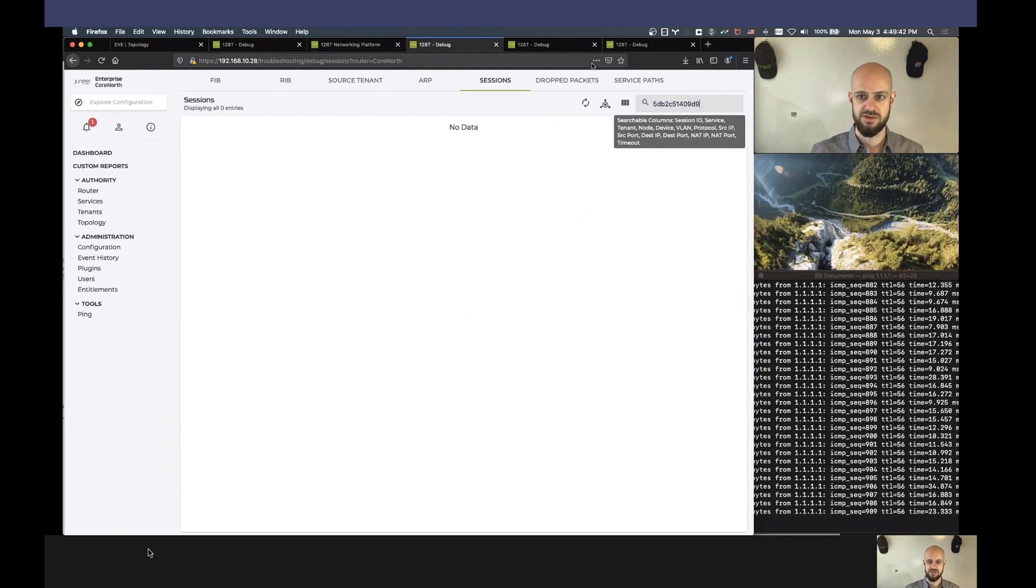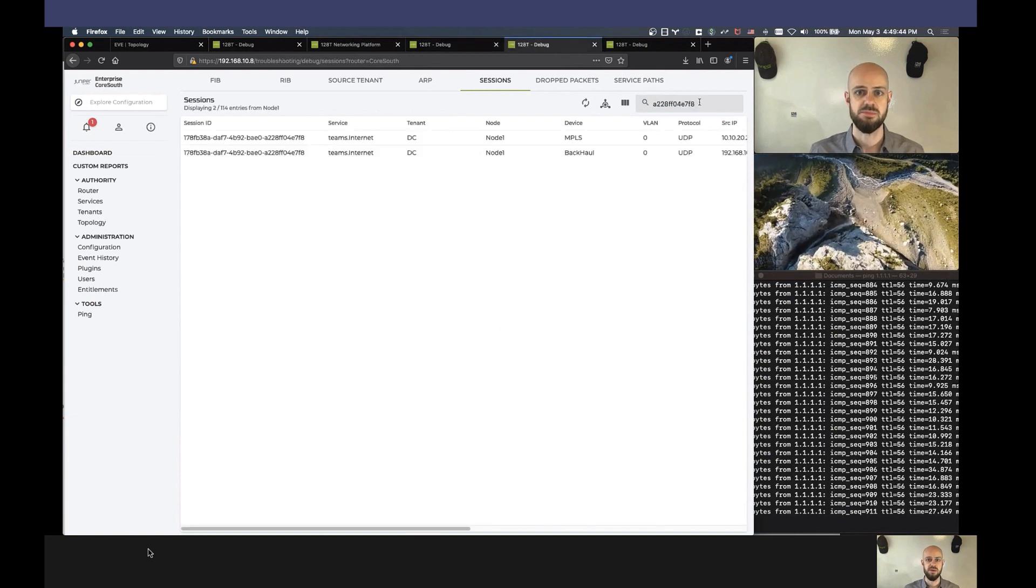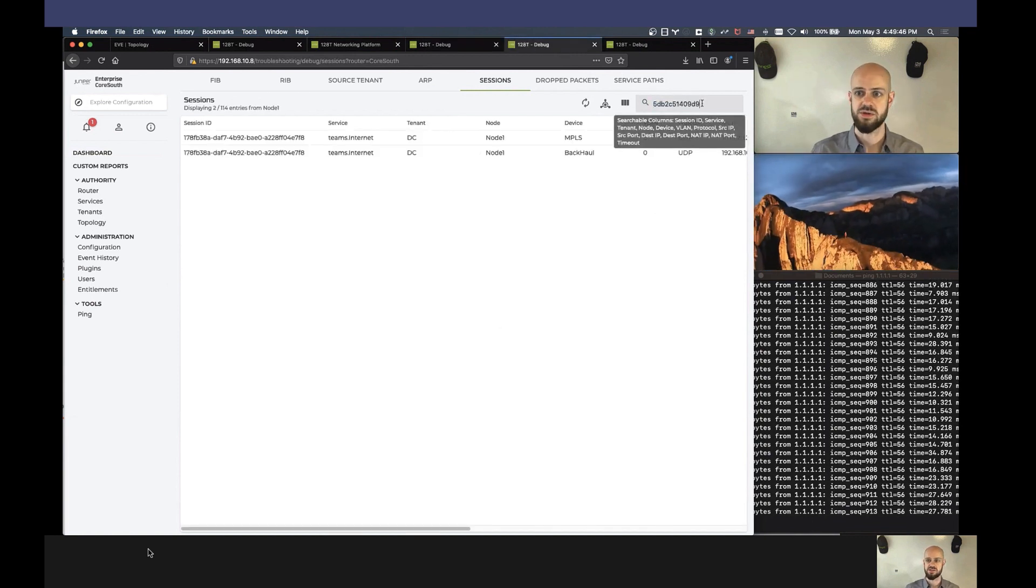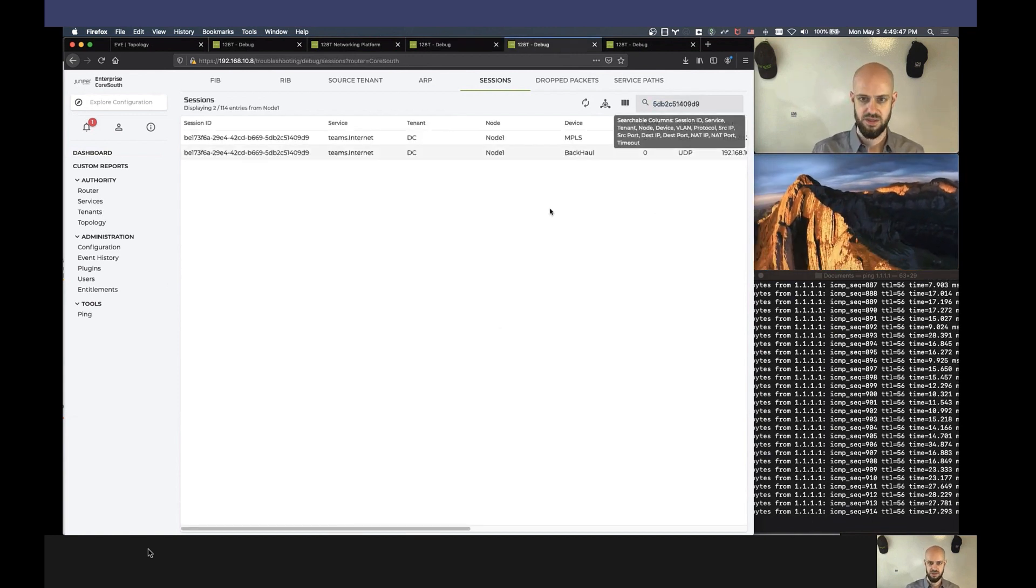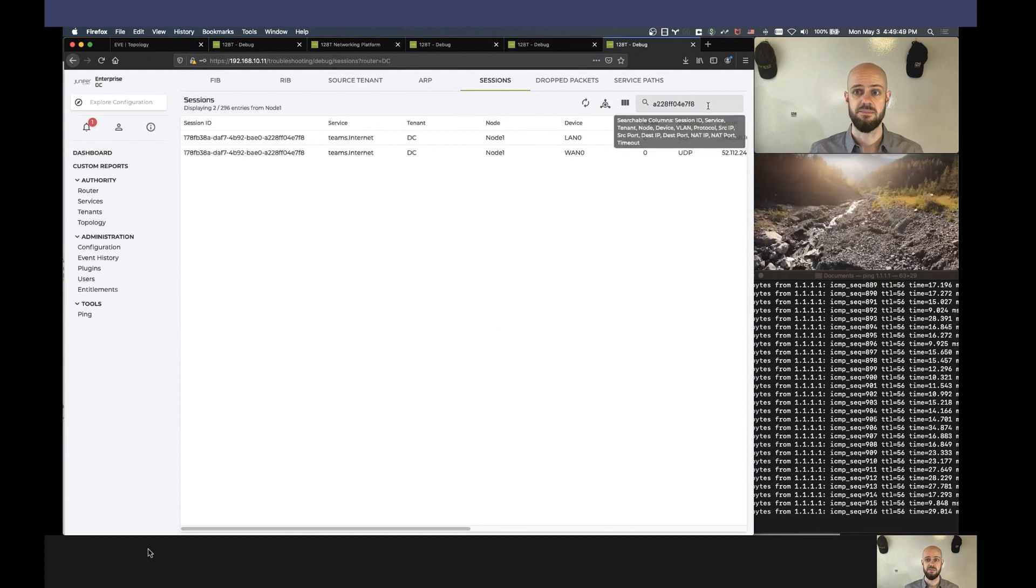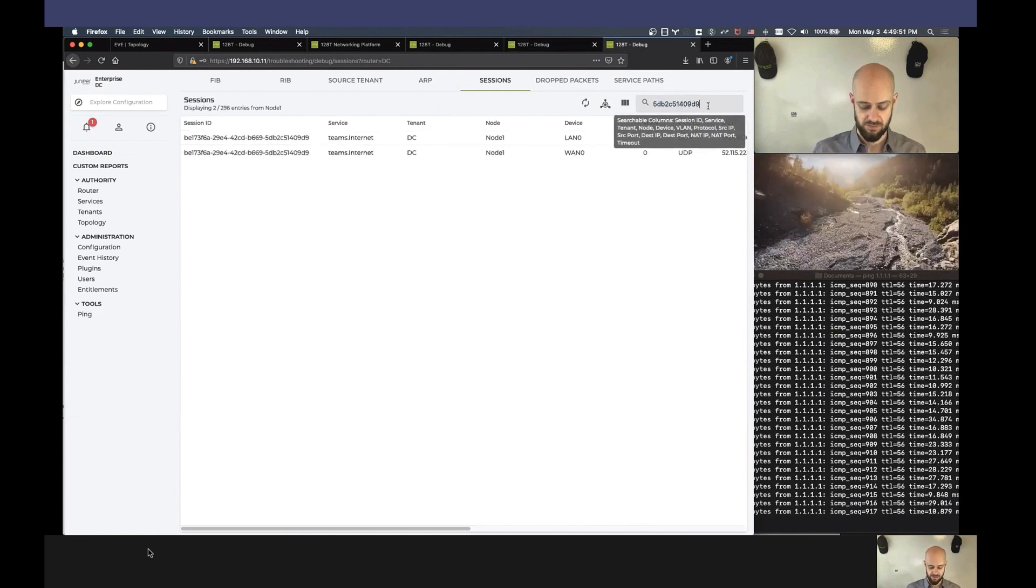So let's see if we have a session there, and we don't, which is expected. And then I'll take a look at Core South. And we do have a session there. And finally, I'll look at the data center router.